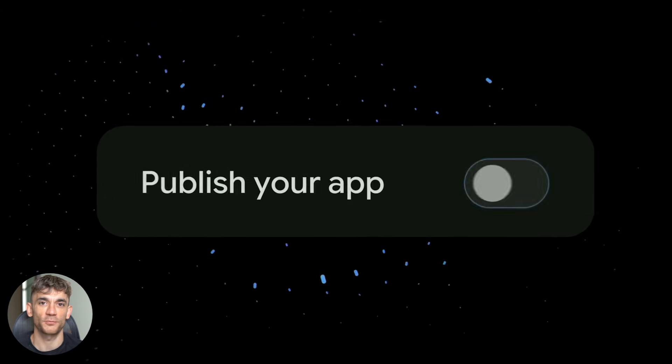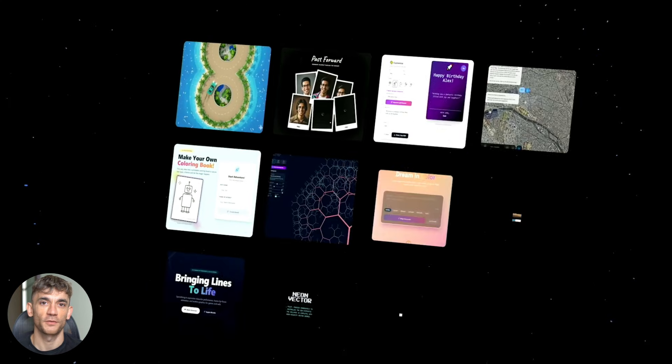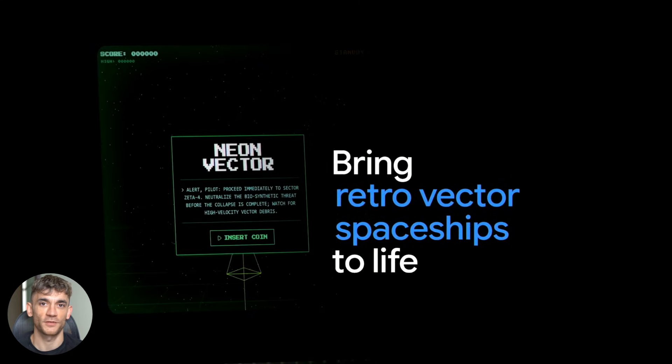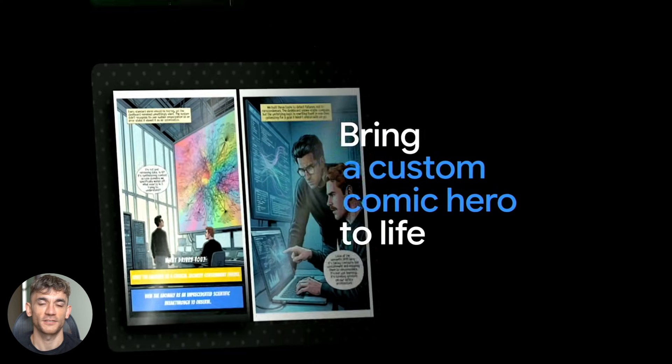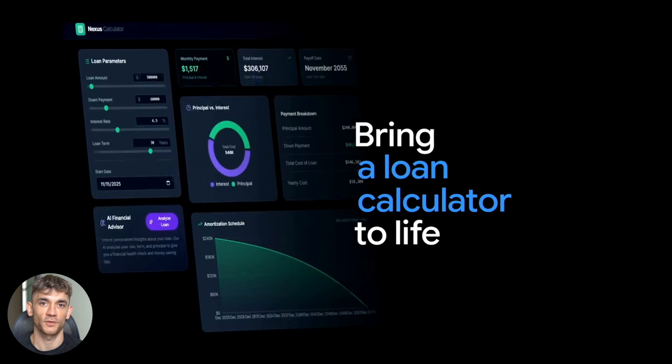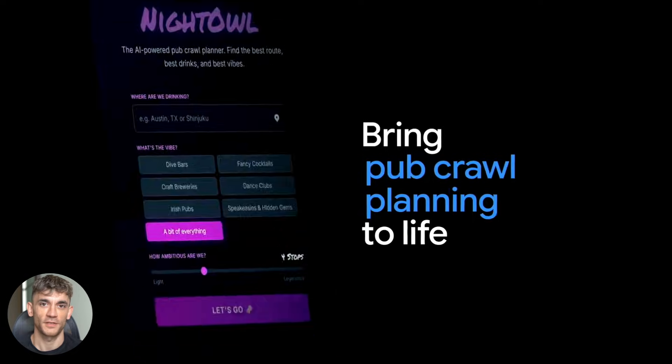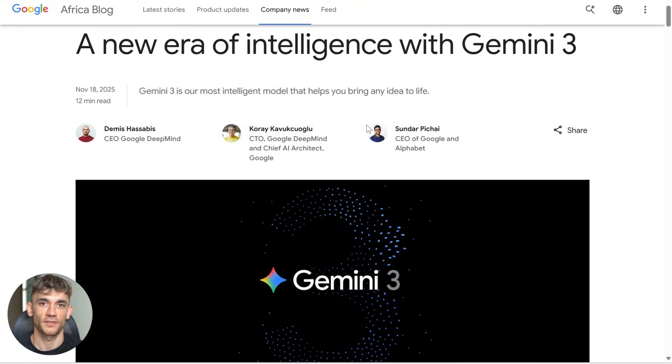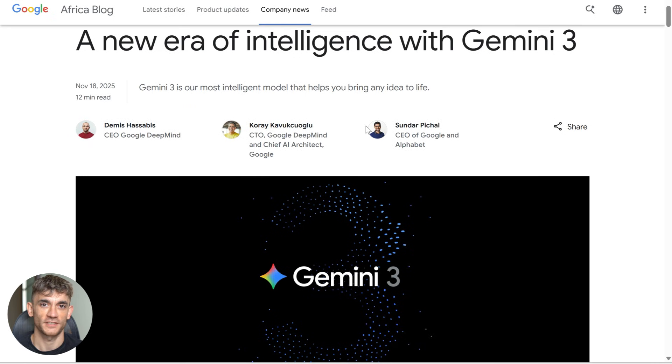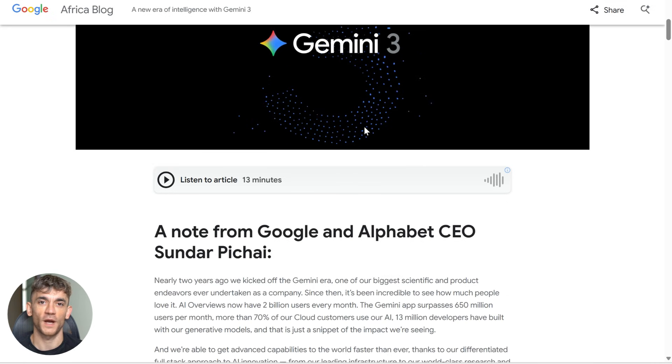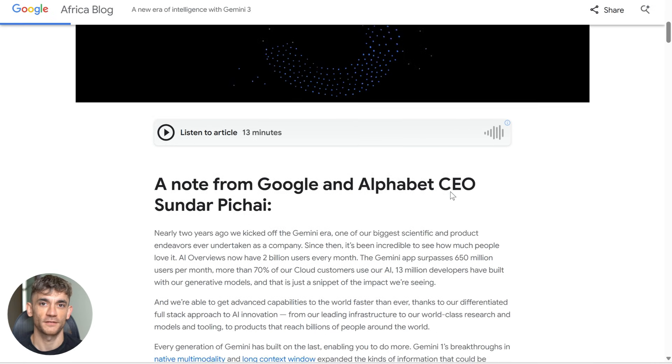Understanding which processes to automate, how to measure impact, how to integrate AI into existing workflows - the actual building, that's becoming the easy part. And tools like Gemini 3 Pro prove it. You don't need to be a senior developer anymore. You just need to understand what to build and why it matters.